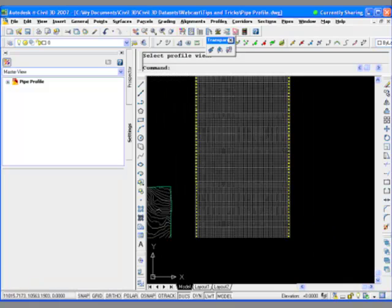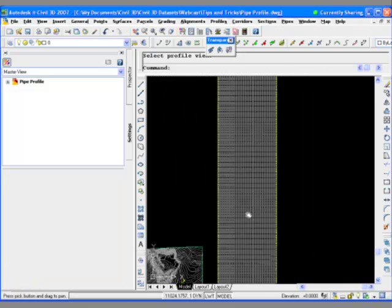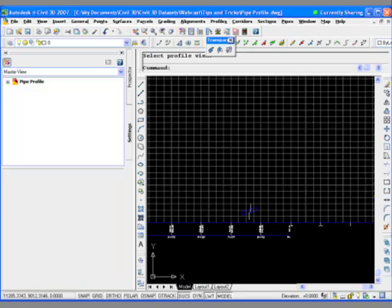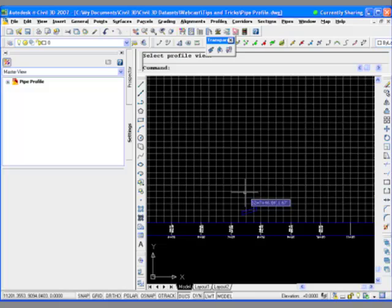So this pipe was way down at zero, so it grew my profile quite a bit. But you can see that it is now drawn on that crossing.